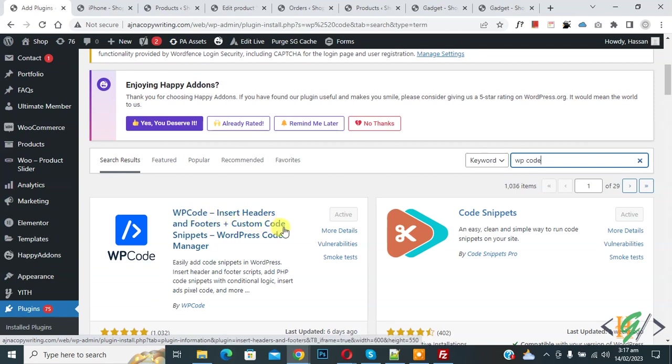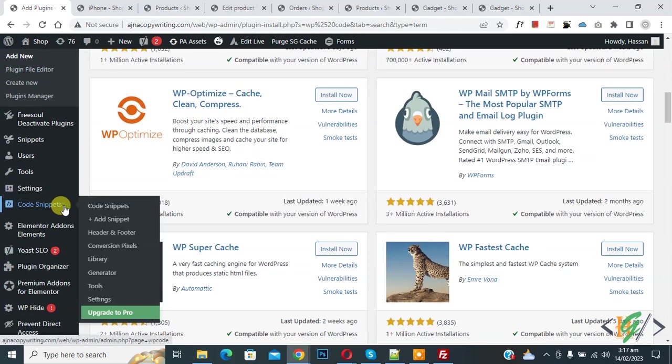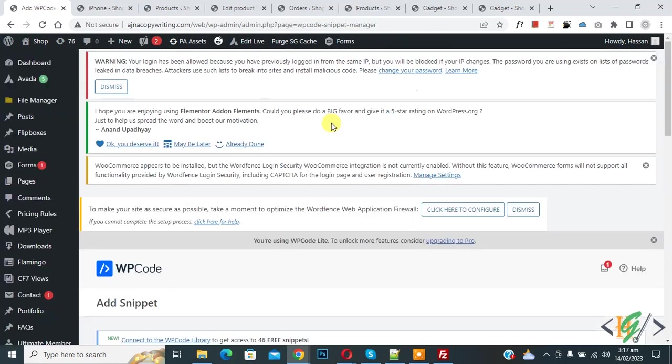So you will install this plugin and activate it and after activation scroll down on left side you see core snipper then you see add snipper so click on it.